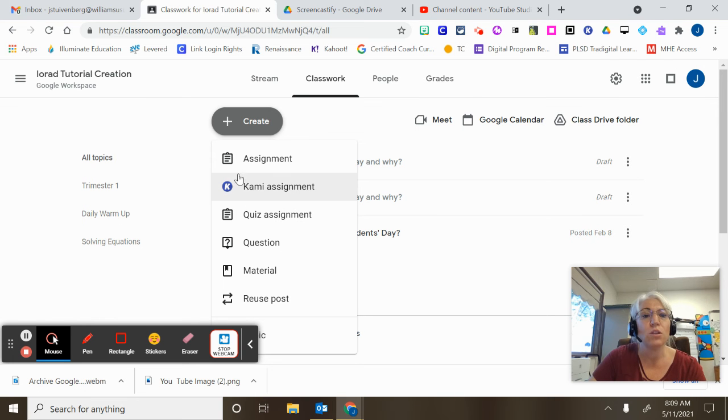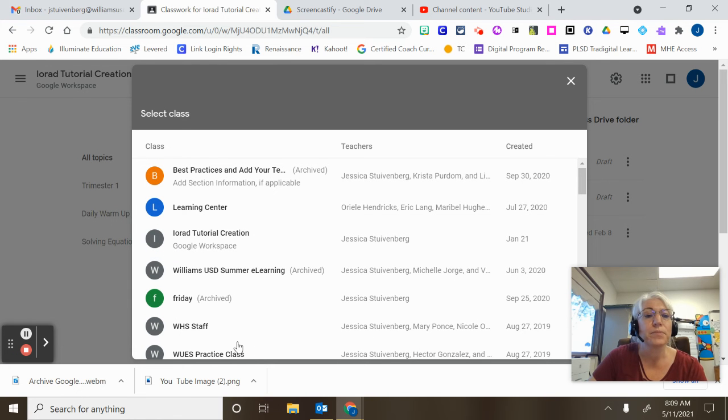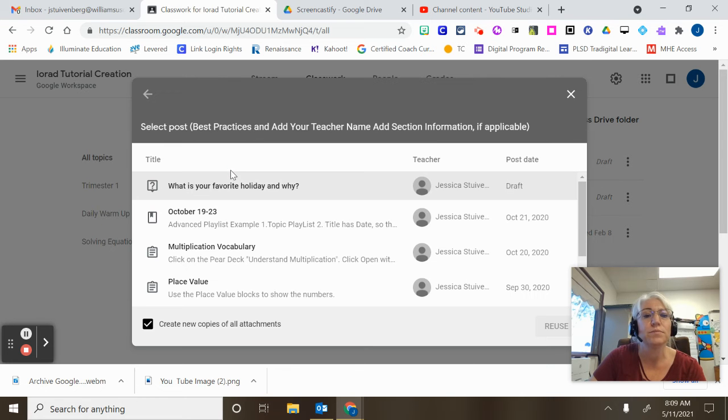So I'm going to go all the way down here to reuse post. Now you'll see that when it comes up it has all of my current classrooms as well as my archived classrooms. So I'm going to pull an assignment from this archived classroom.